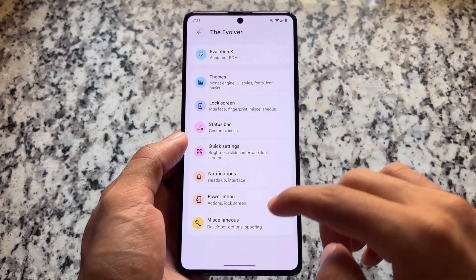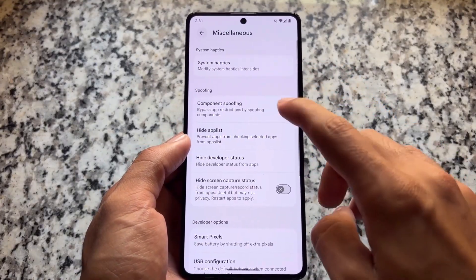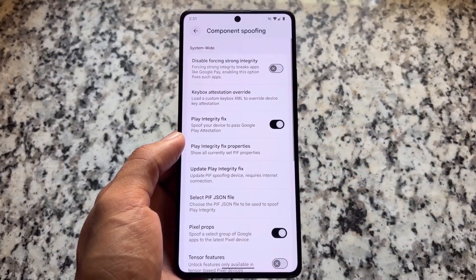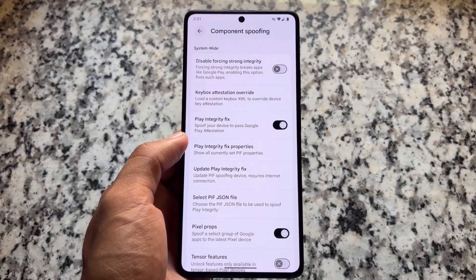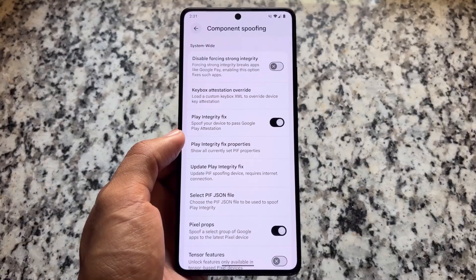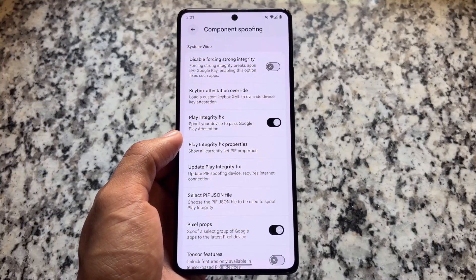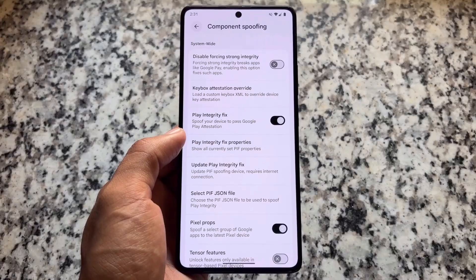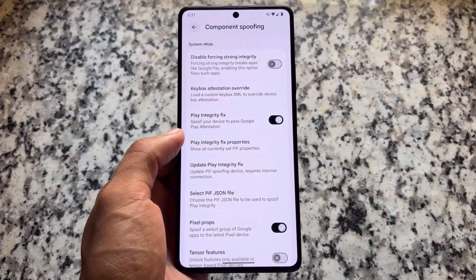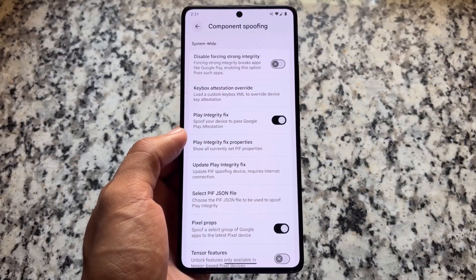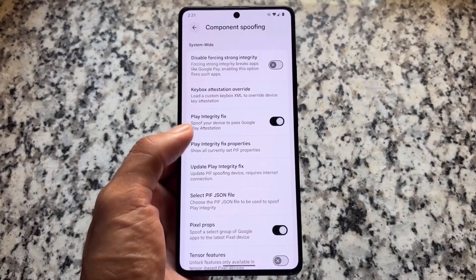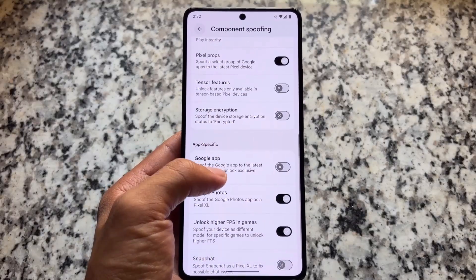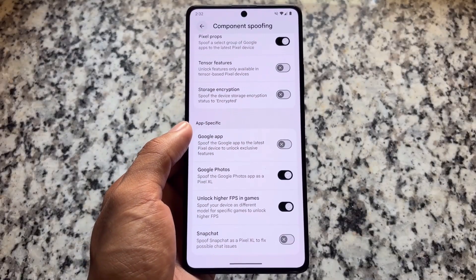If you move on to Evolver Options > Miscellaneous > Component Spoofing, you will notice a feature called 'Disable Forcing Strong Integrity.' You can simply enable this option if you don't need strong integrity for any reason. By default it's enabled, giving you three green ticks, but if you don't need that you can disable it — that's a very useful thing for some users.